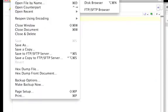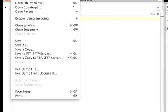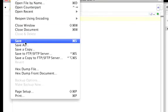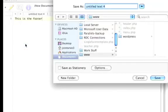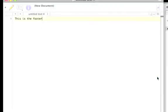And then we're going to open up the last one, footer.php.